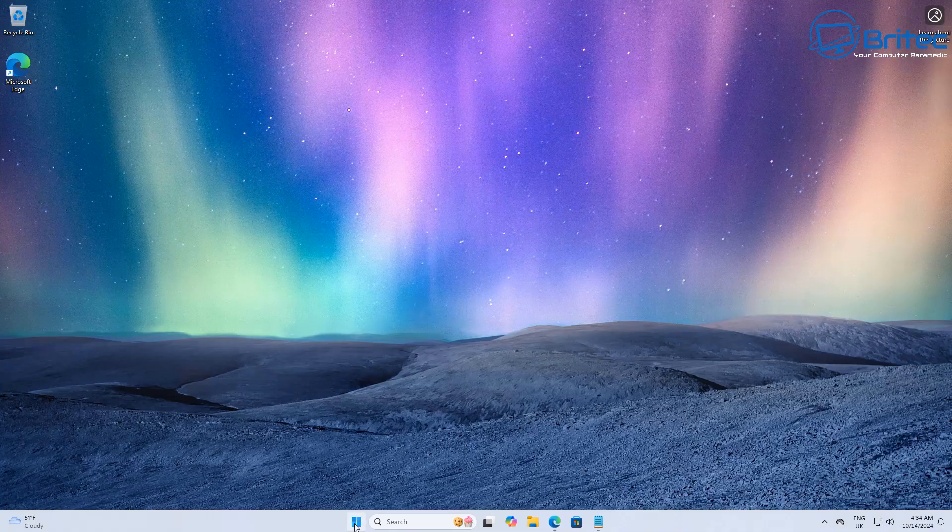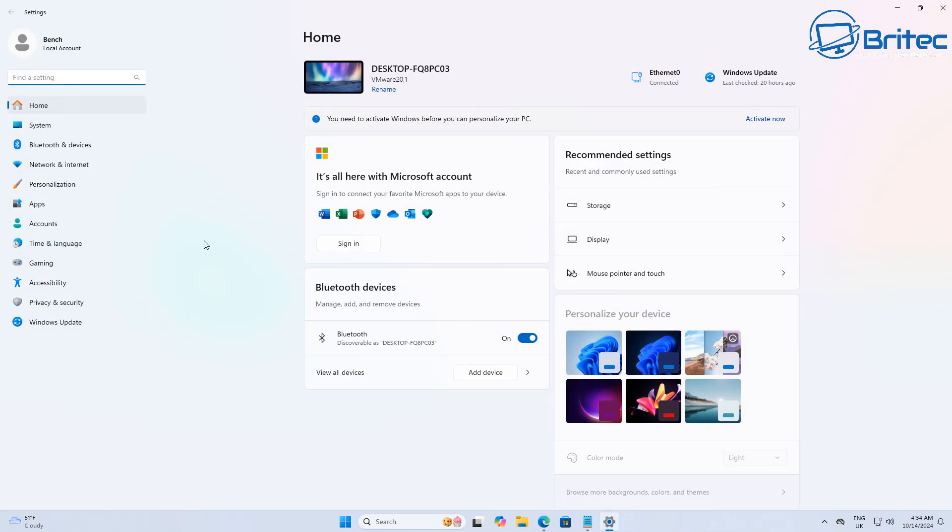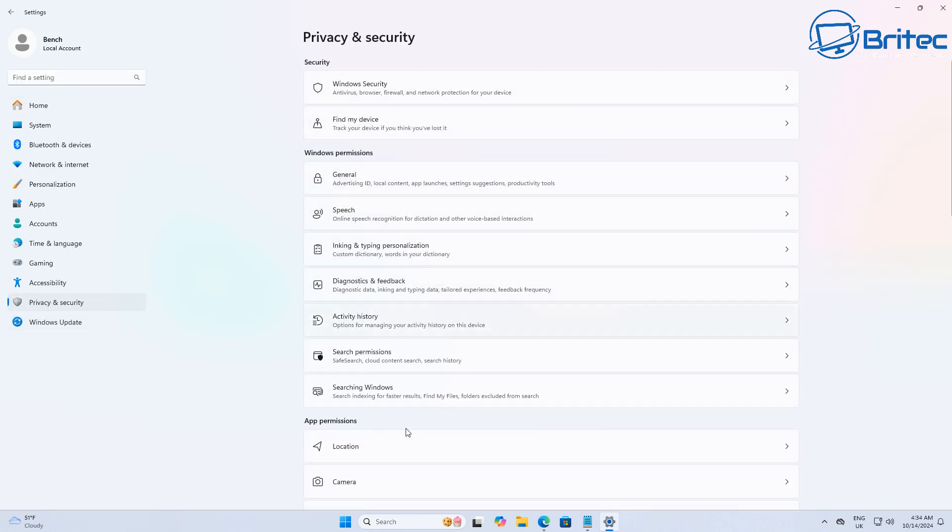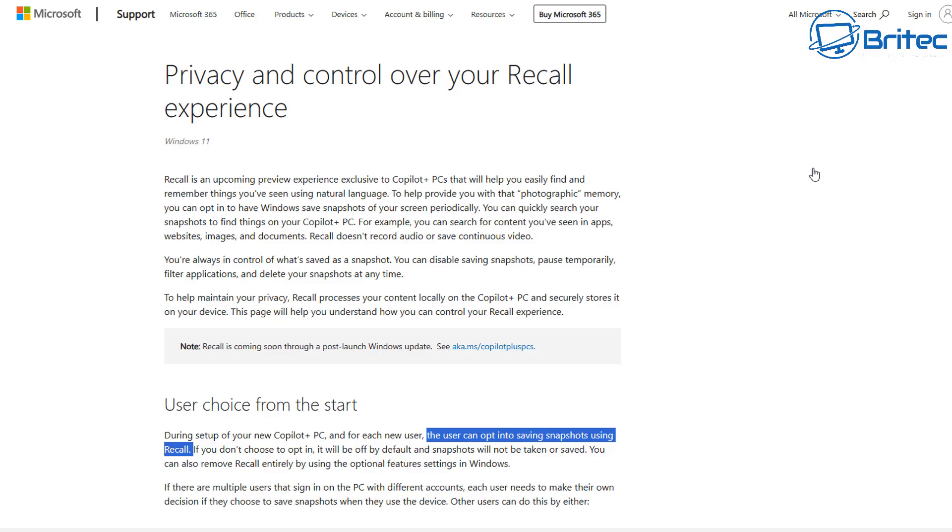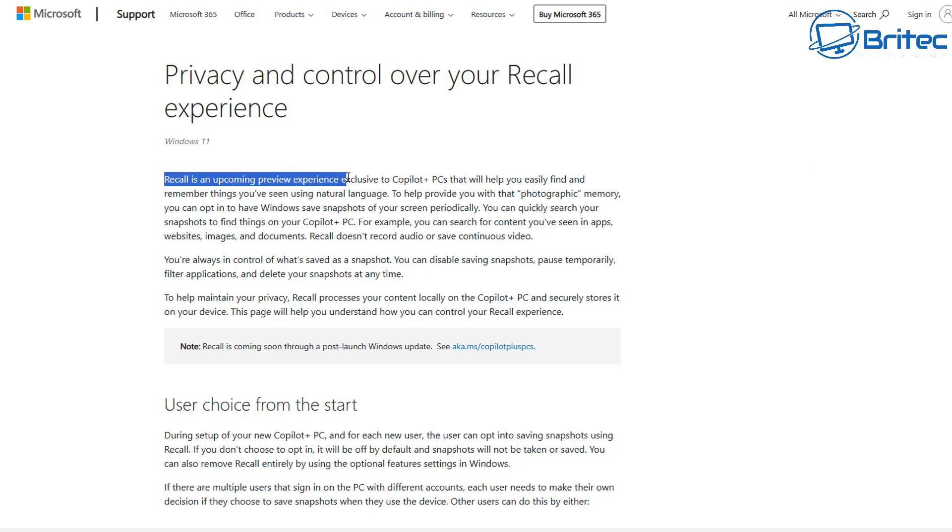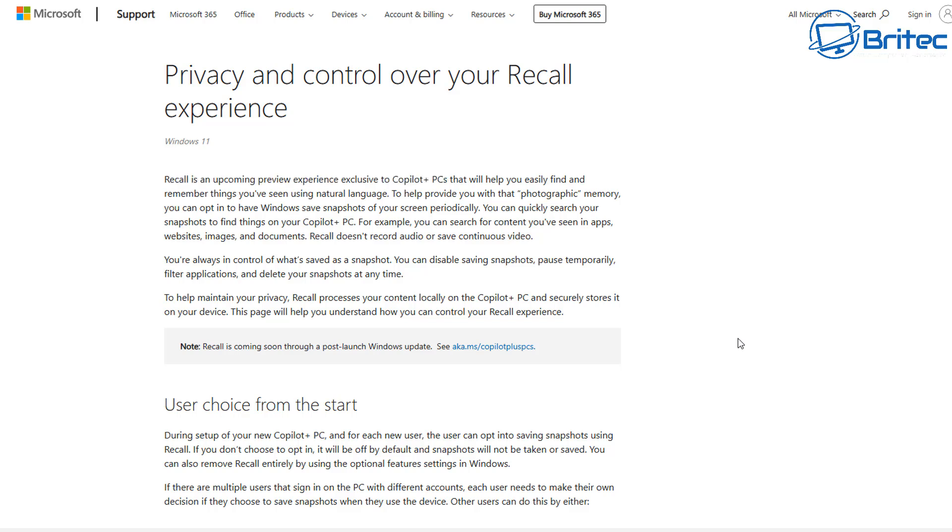Hence why you don't see that feature inside your Windows system—because it's not working on your system. It's not going to be running, capturing all of your information and sending it back to Microsoft like a lot of people keep telling you. That is fear-mongering. Recall is an upcoming preview experience exclusive to Copilot Plus PCs. So stop panicking and worrying about data being copied on your PC and sent back to Microsoft, because it's not happening and it's not happening anytime soon.